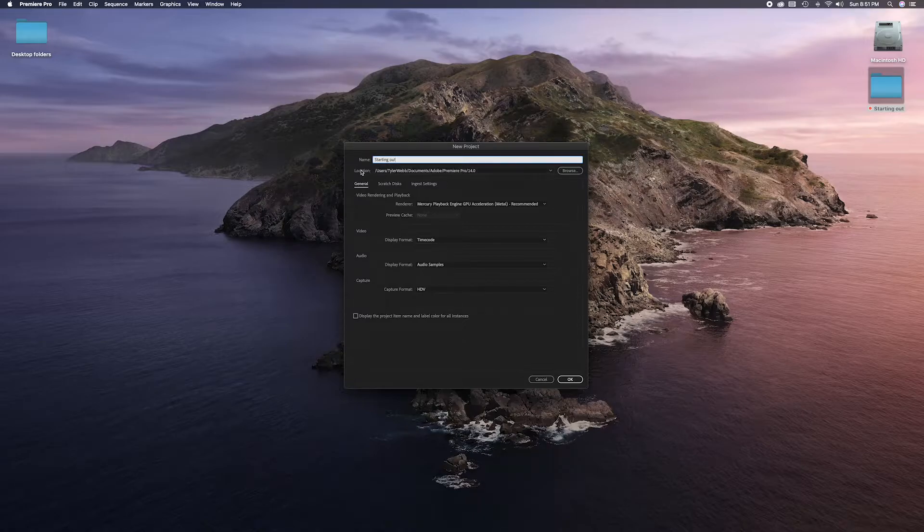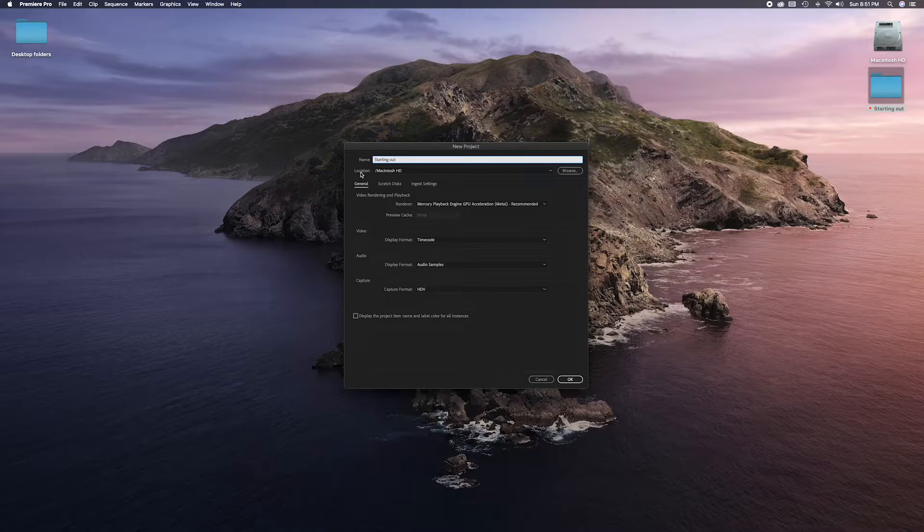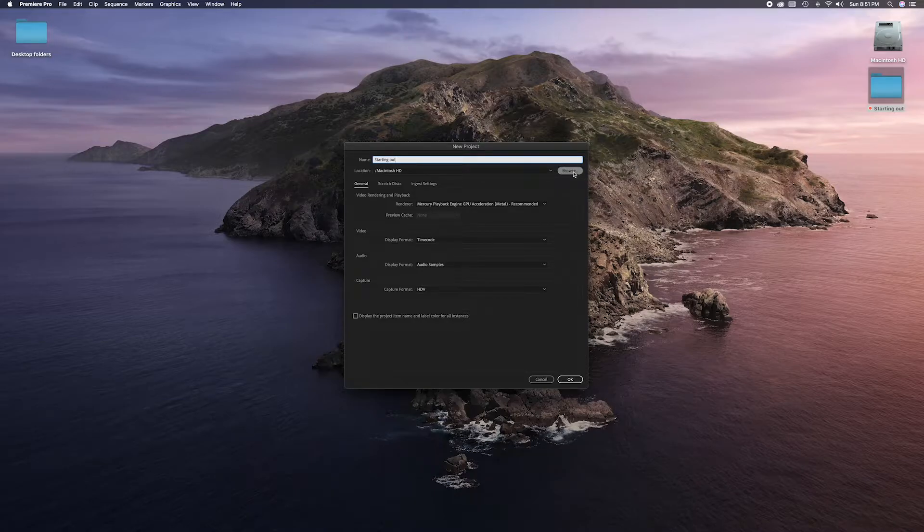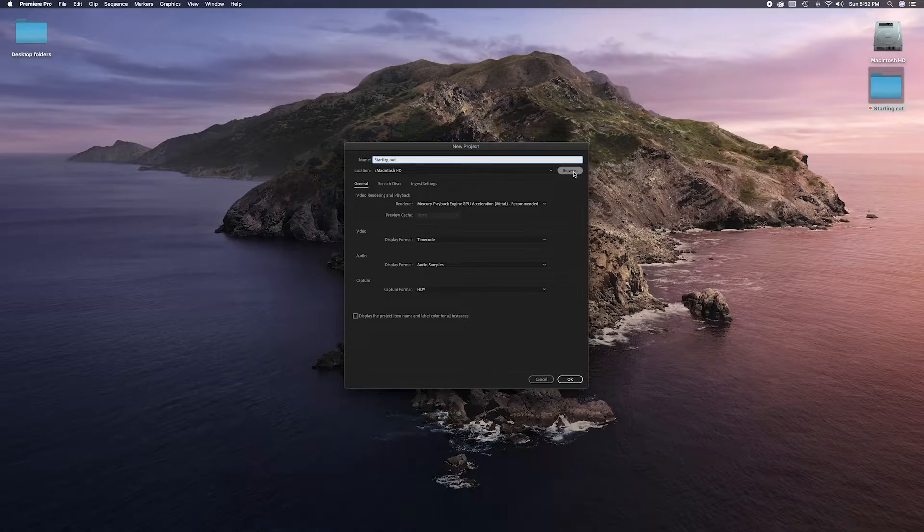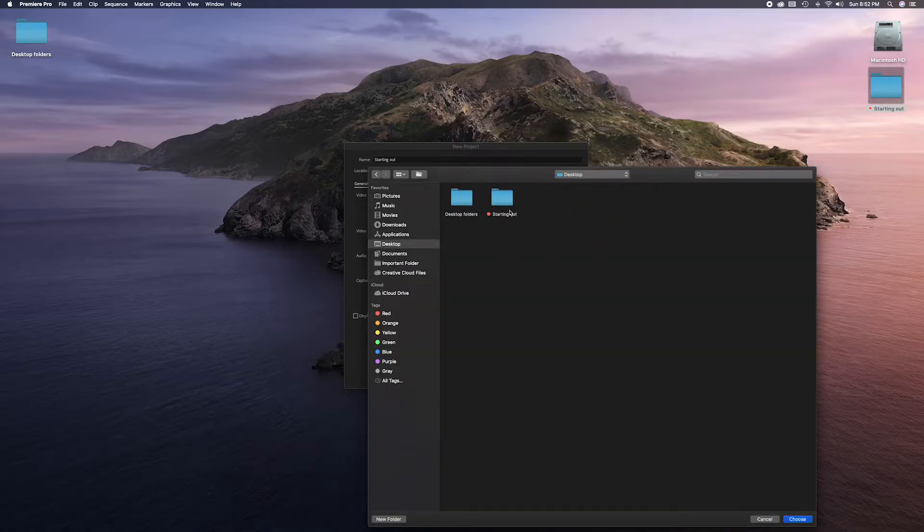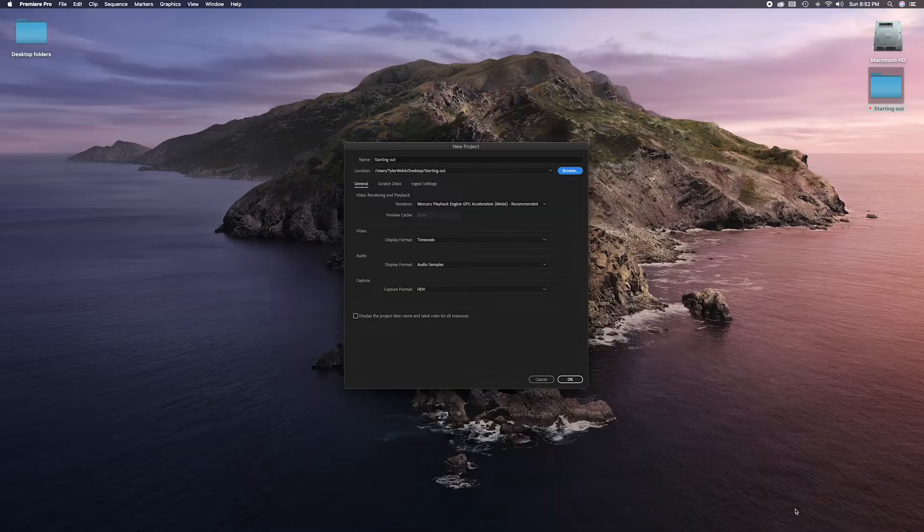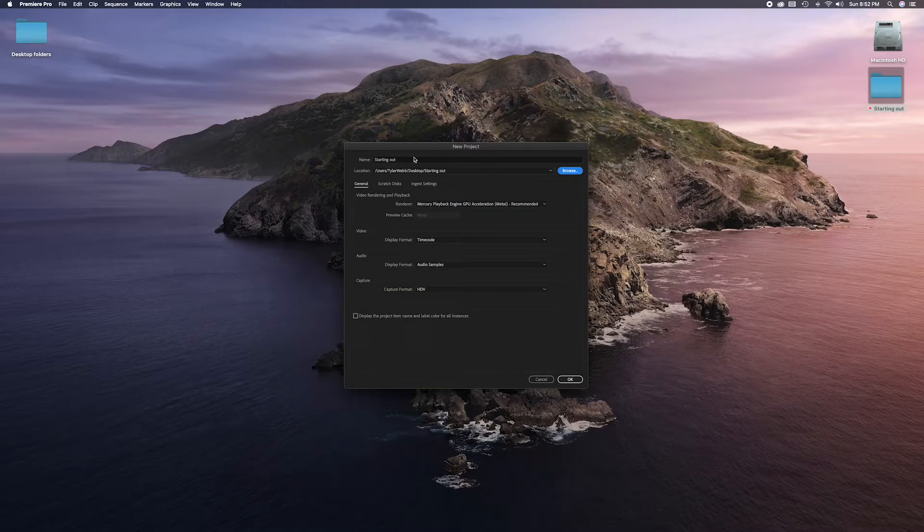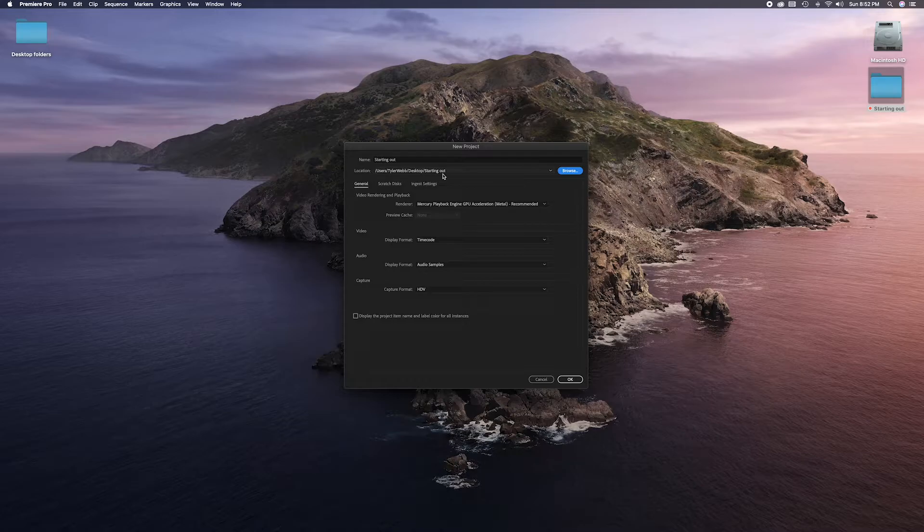The next thing we should worry about is location—where you want everything stored. By default, it sets it in different places. I like it to be on my desktop so I have easy access to it, and then when I'm ready to delete it all, I can just grab it quickly, dump the folder, and call it a day. So I'm going to browse, go to my desktop where I've already created a folder called 'starting out,' give that a click, and then click choose. So that's where everything's going to go. We've named it what we want to name it and placed it where we want to place it. All this stuff should be default, ready to go. Just click OK.